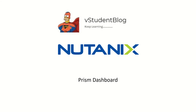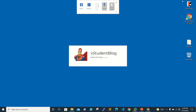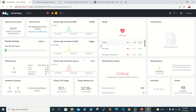Hello friends, welcome back to the Student Blog. In this Nutanix series of training sessions, we'll be discussing and looking at the Prism dashboard. We're logged in with our AD account and using the AHV hypervisor.